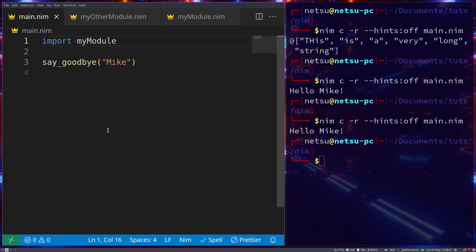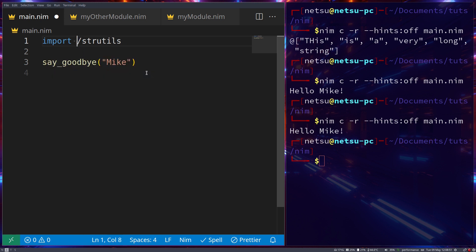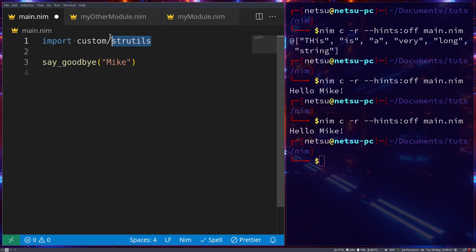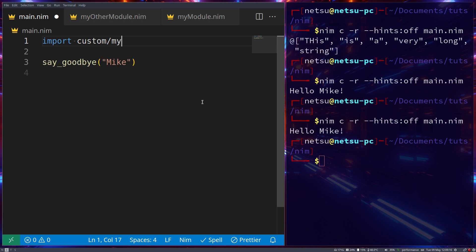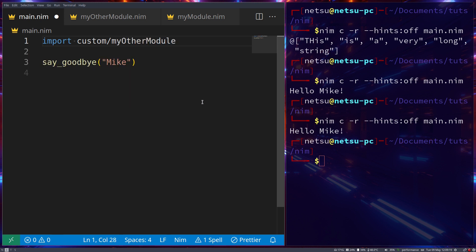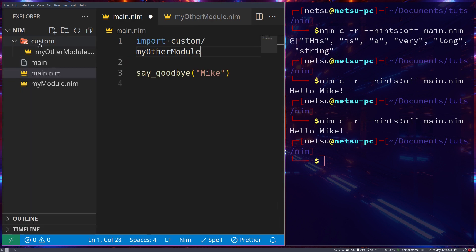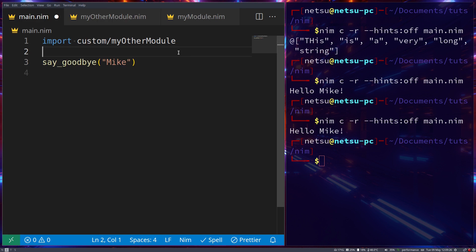To import from a different folder, similar to how we write `std/strutils`, we can write `custom/myothermodule`. The `std` and `pkg` prefixes you sometimes see are essentially invisible or virtual folders that are optional. Here 'custom' is just a real folder we created. So we write `import custom/myothermodule` and then we can call `drawLine` and a line will be drawn.